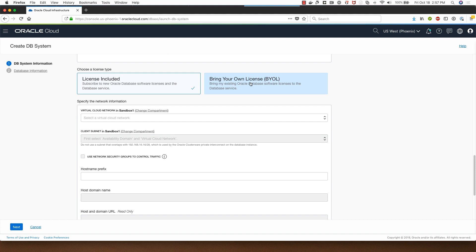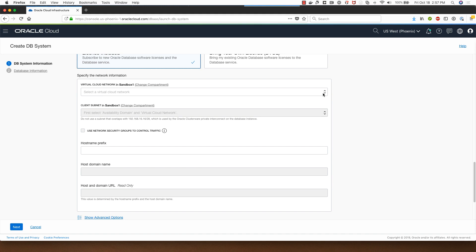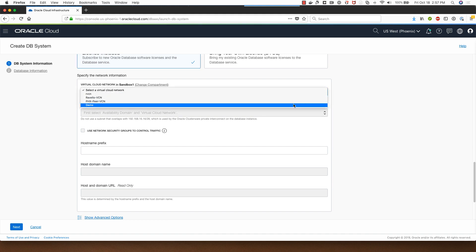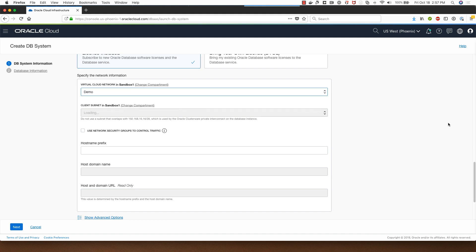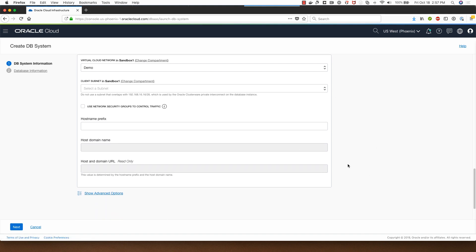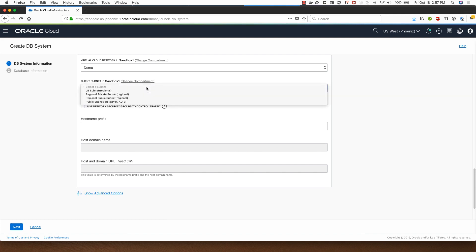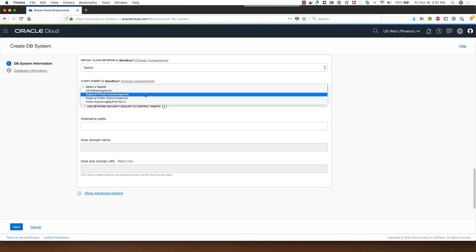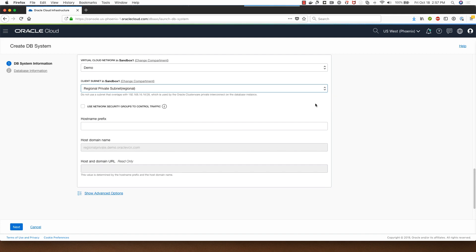I already have virtual cloud networks in my compartment so I'll select the demo VCN, but if I have the VCN in another compartment I can choose that from there as well. For the subnet I will select a private subnet that I have which is a regional subnet, but I also have a choice of selecting a subnet from a different compartment if I need it.